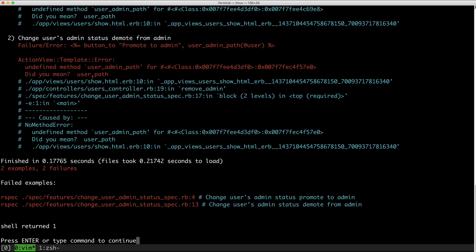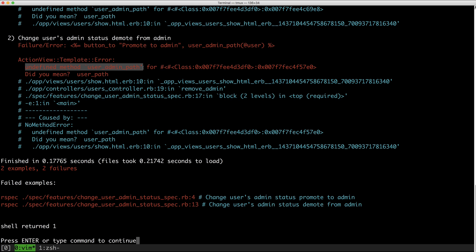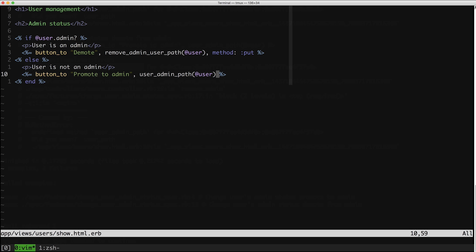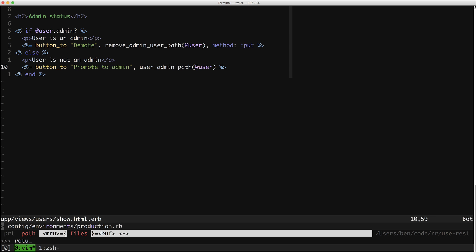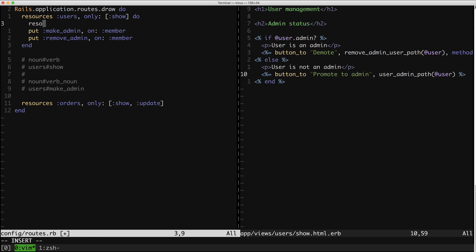Now we've gotten a bunch of text because we blew up, but specifically we called an undefined method 'user_admin_path', which makes sense because I referenced a thing that I wish I had but don't have yet. So let's get it. Let's pop back to routes and add that path.